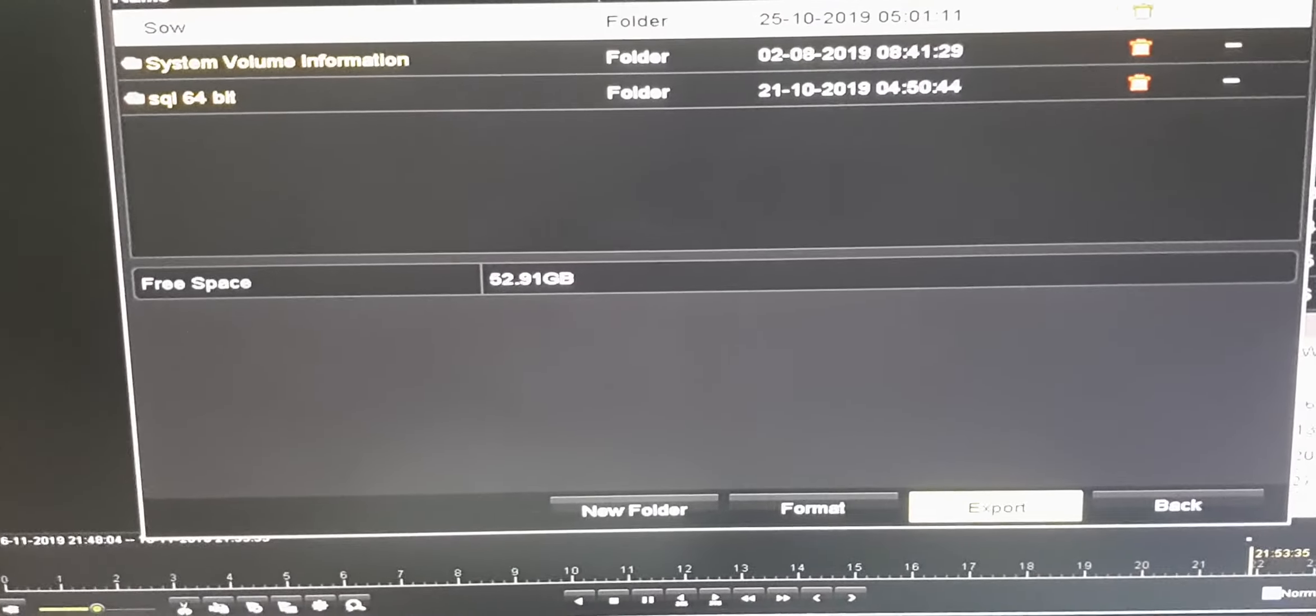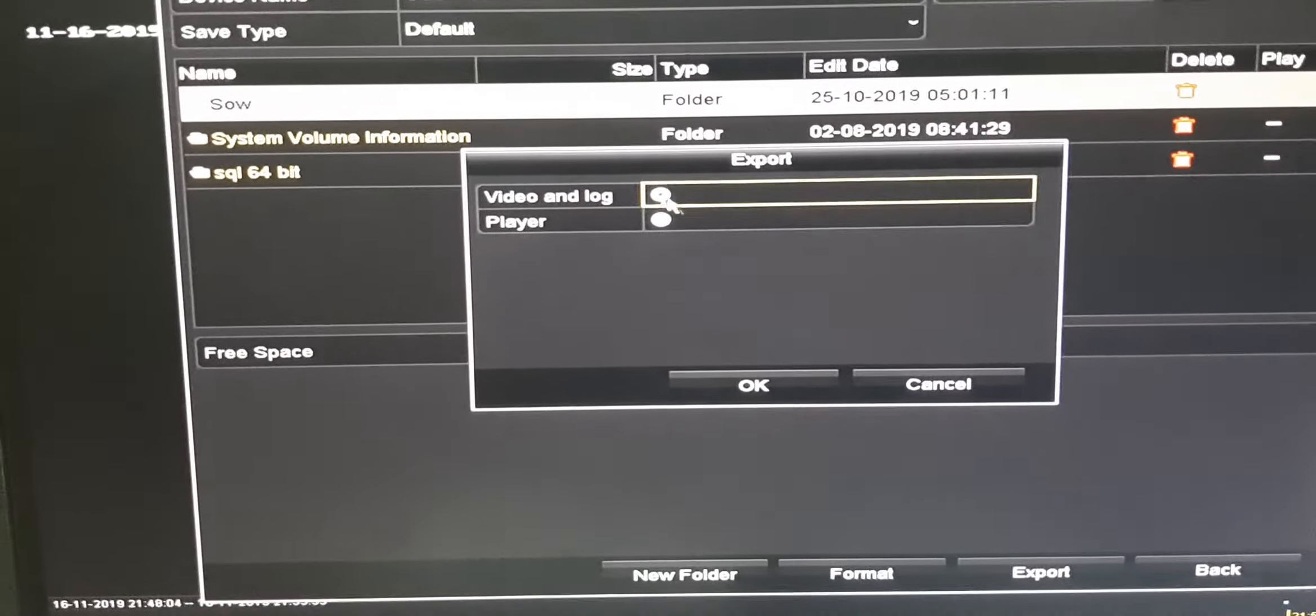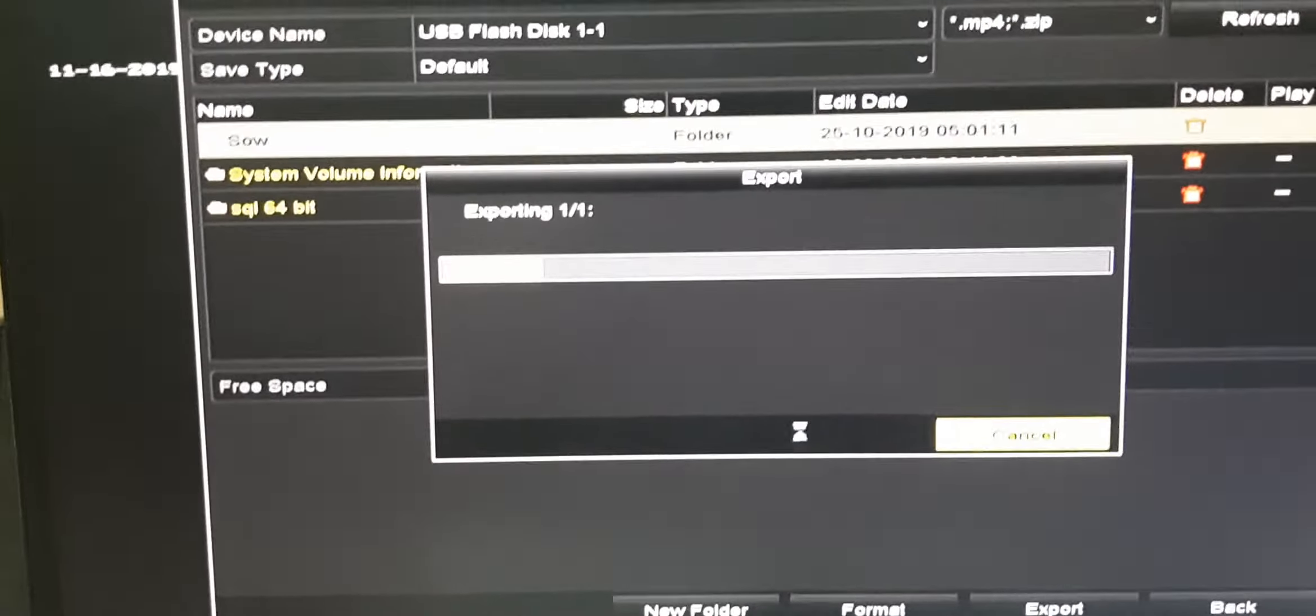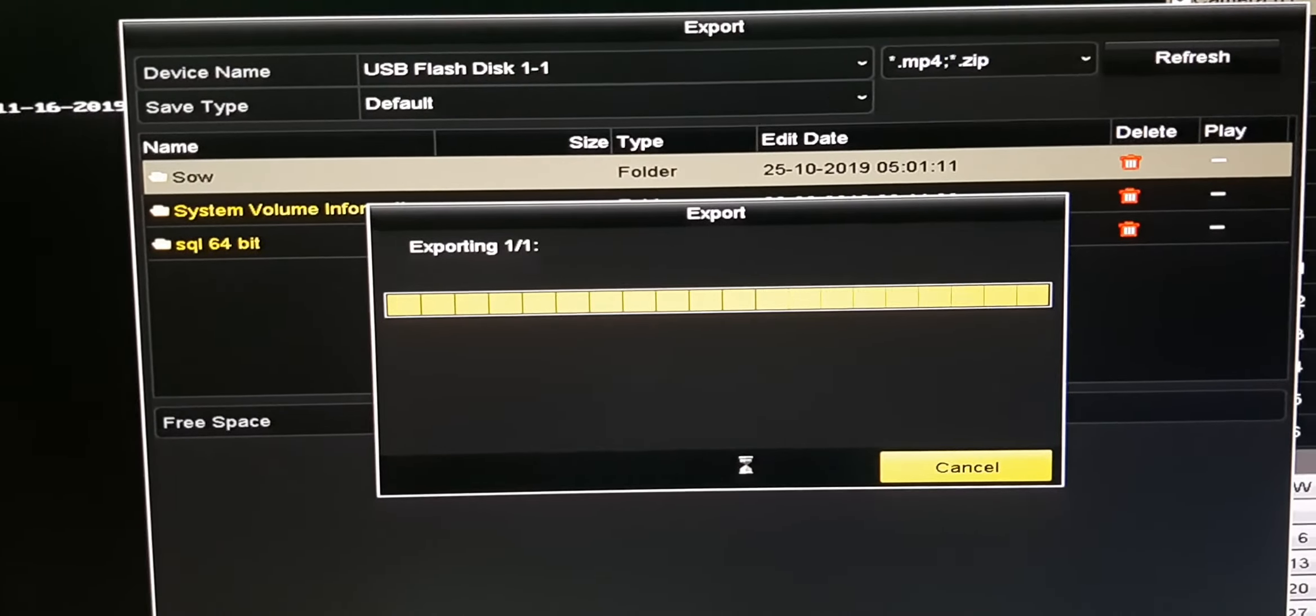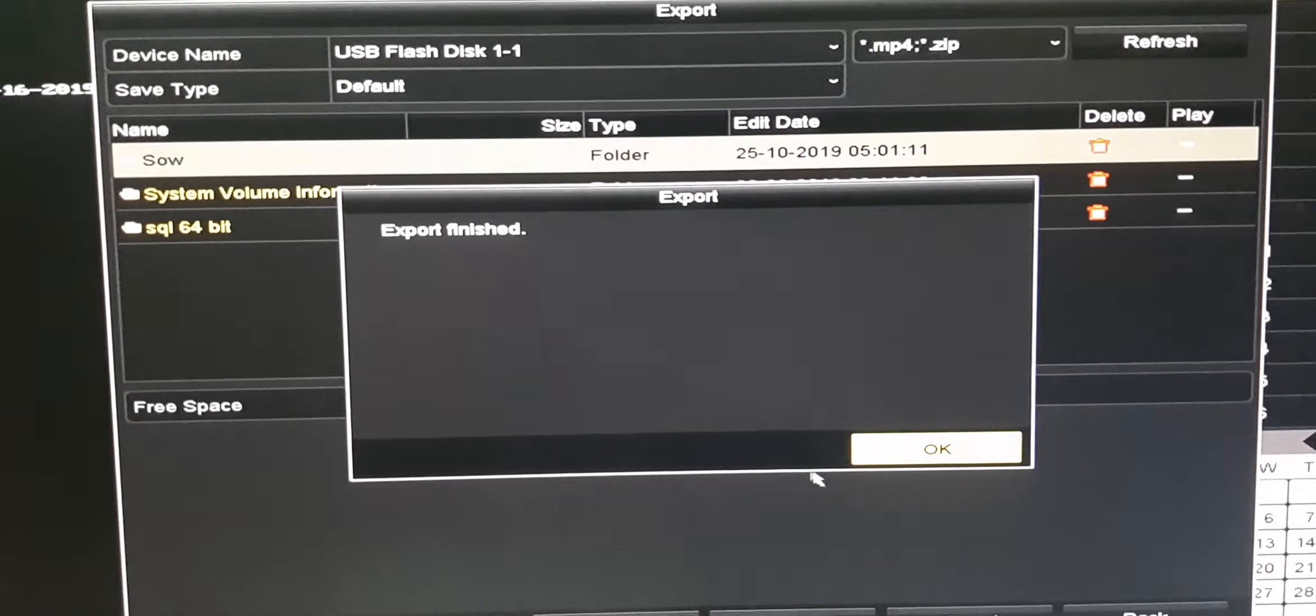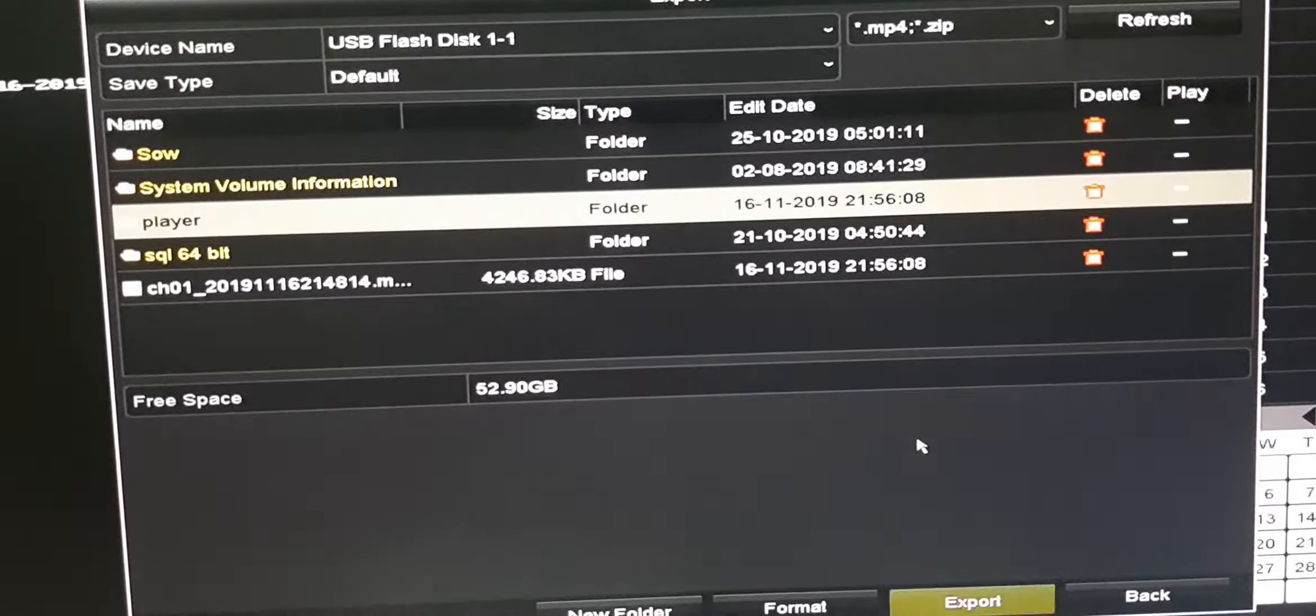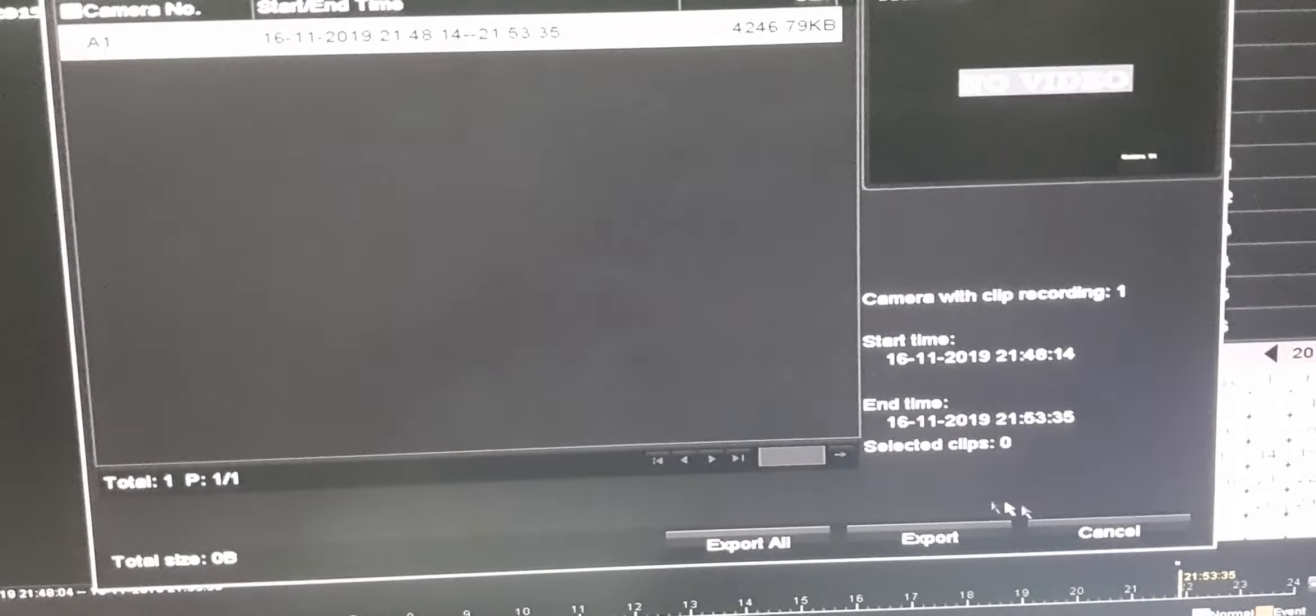Then select export. You need to select video on log and press OK. It will show export finished. Select OK and come back.